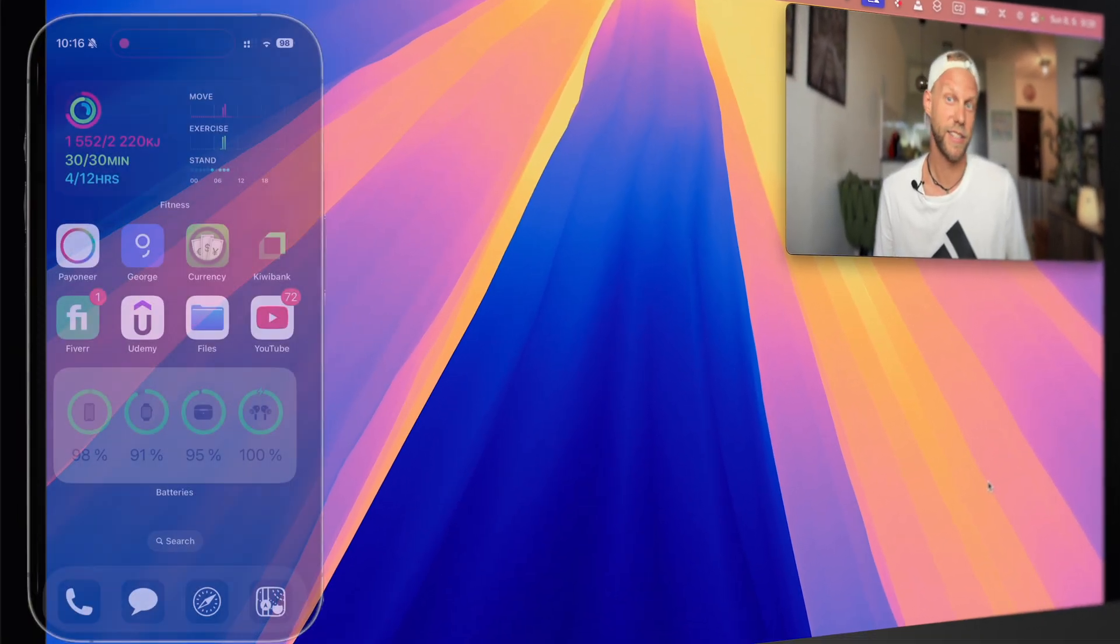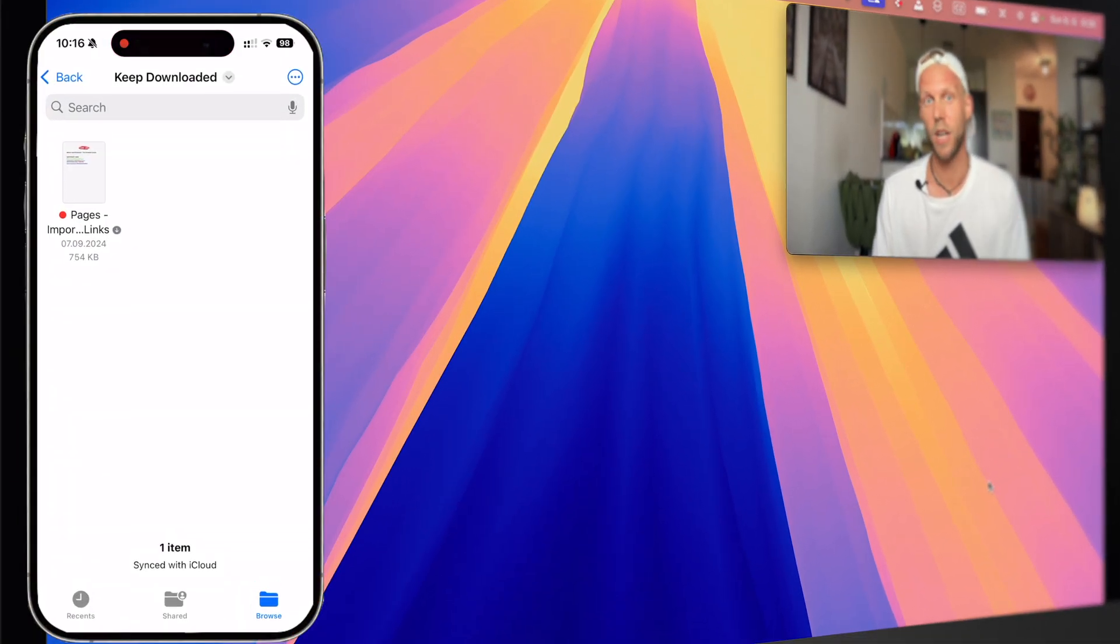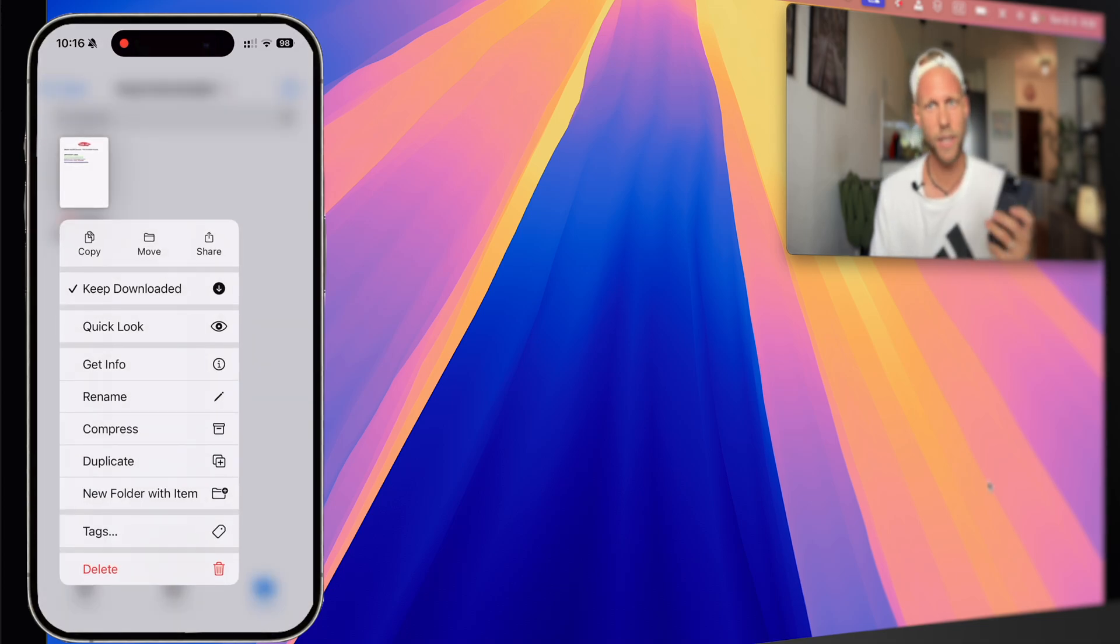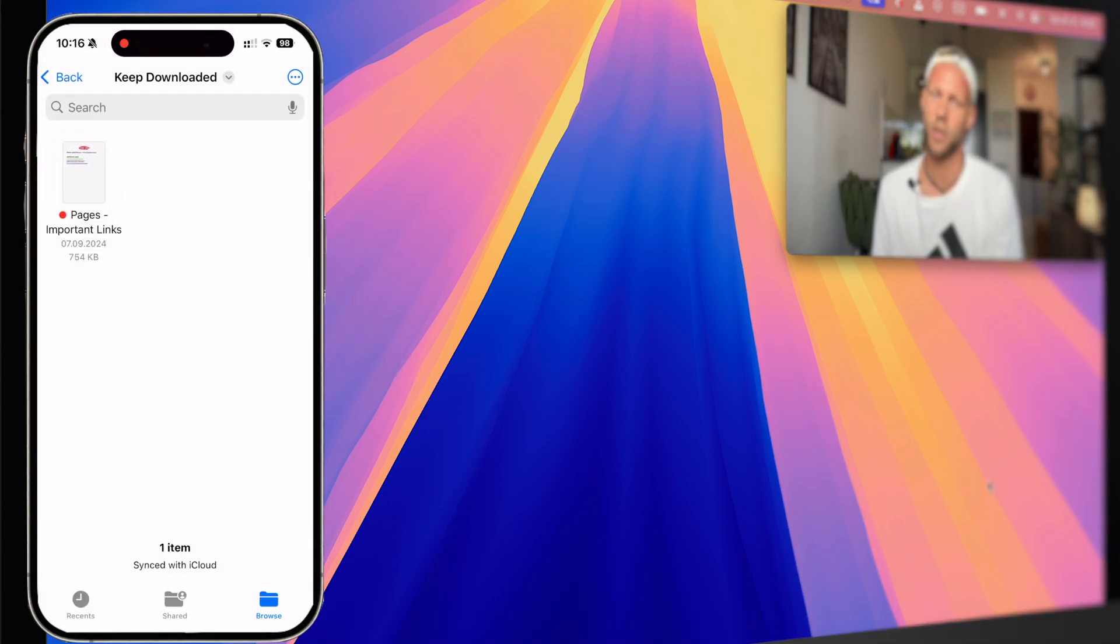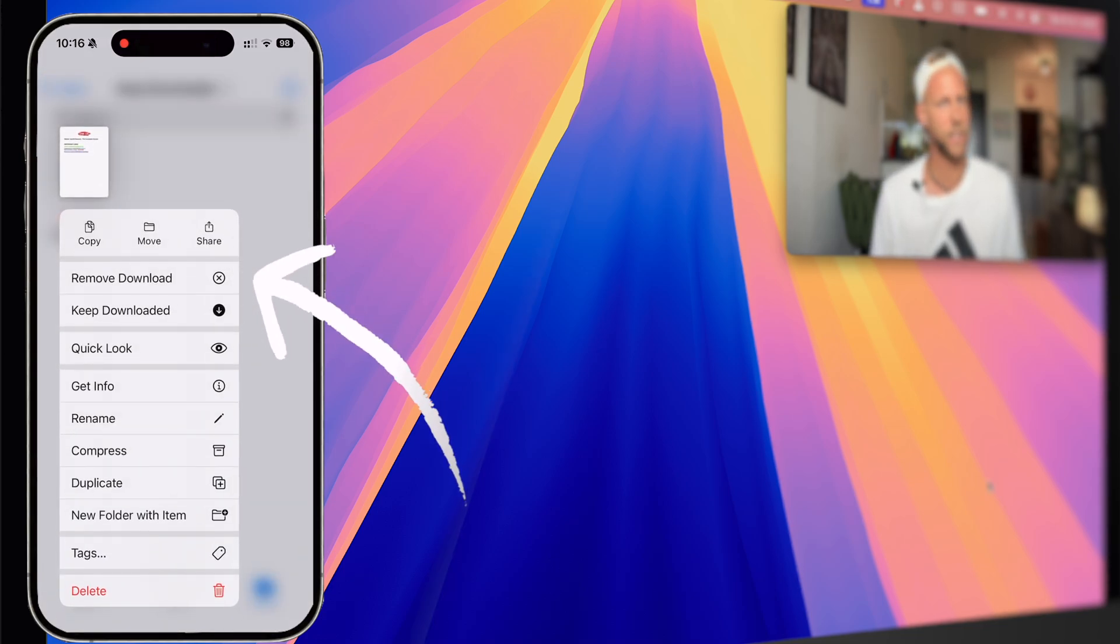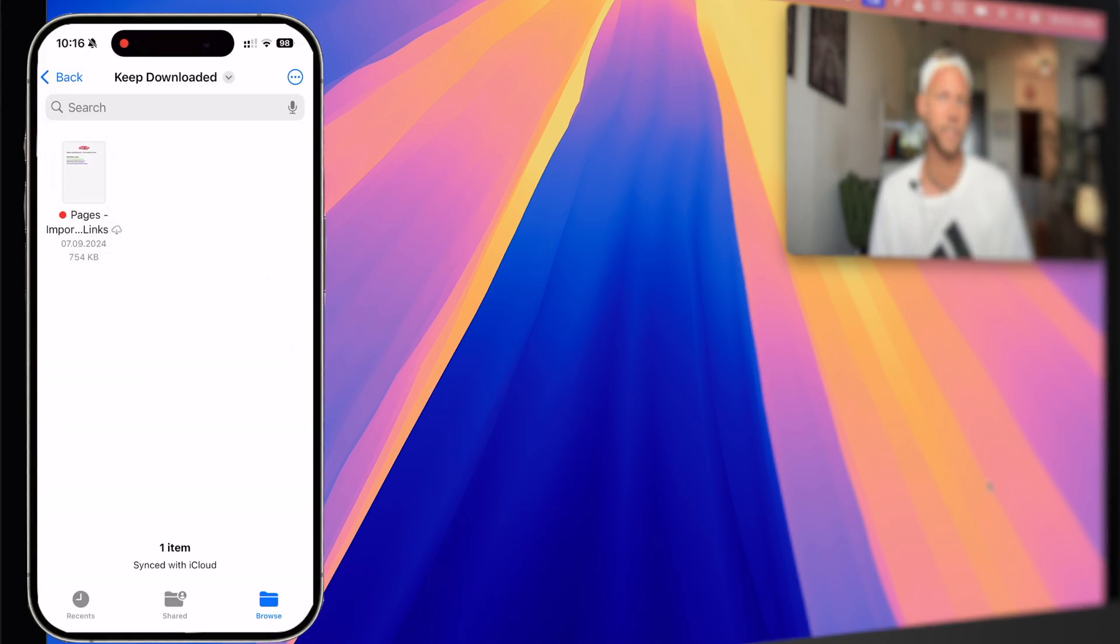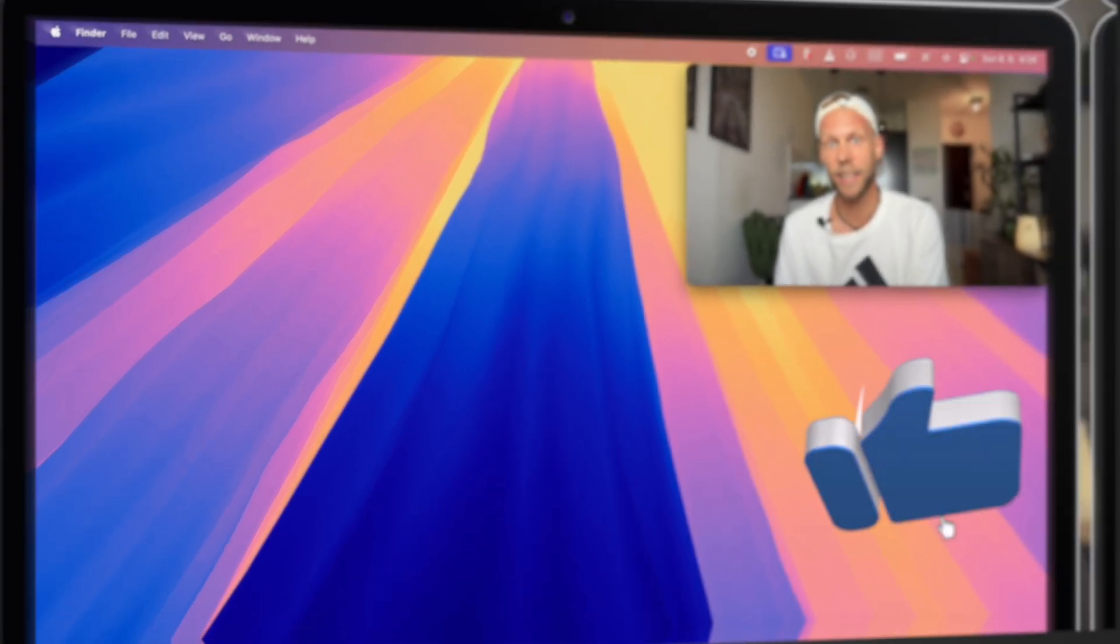And in addition to that, you can of course do the opposite. You can remove the download. I can now with one click remove the download on the iPhone to save local storage. And it will not affect any other devices, and the file will still be accessible on iCloud. And when I decide I need it again with a single tap, I can bring it back.